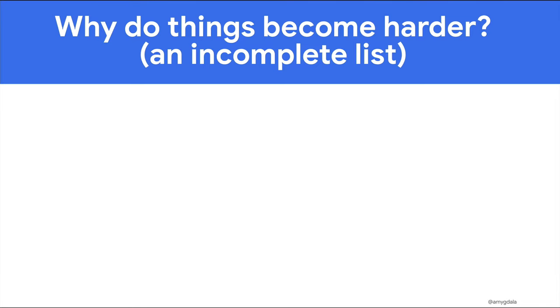So why do things become so much harder when moving to production? Here's an incomplete list of some of the reasons. These are things we hear from customers.